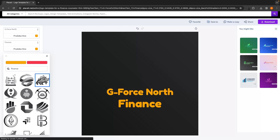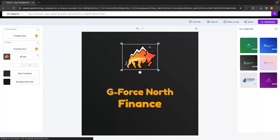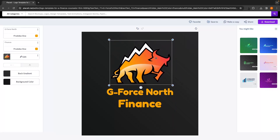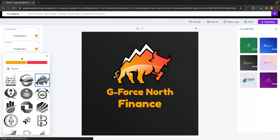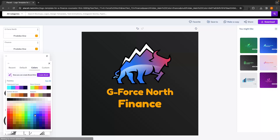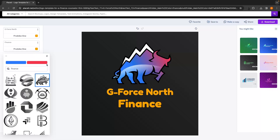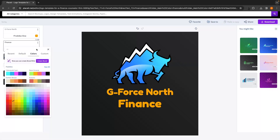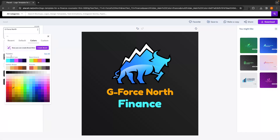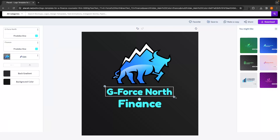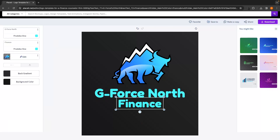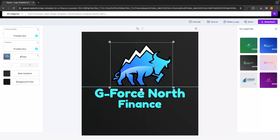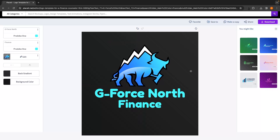There are a few finance logos to choose from. I'll select one and it drops in, then change its colors by clicking edit — I can see the two main colors that make it up and set one to a lighter blue and the other to a cyan blue. I can also change the text color to match the same blue. Just like that, I've created a finance logo in about two minutes entirely inside Placeit.